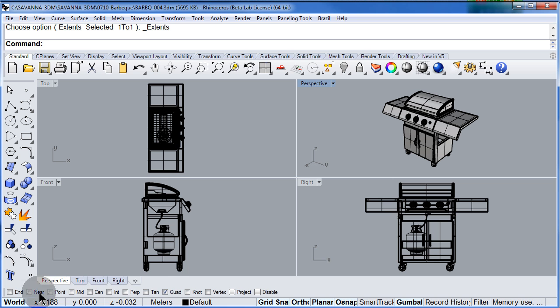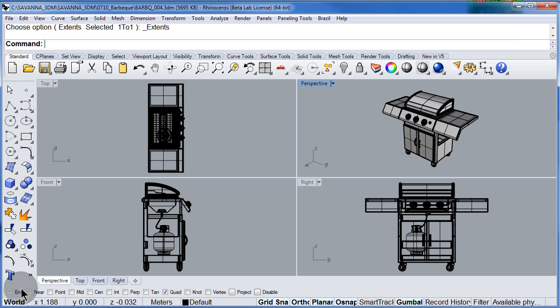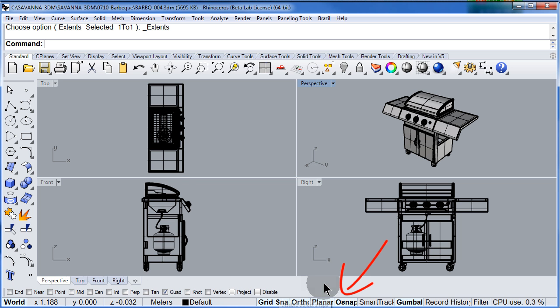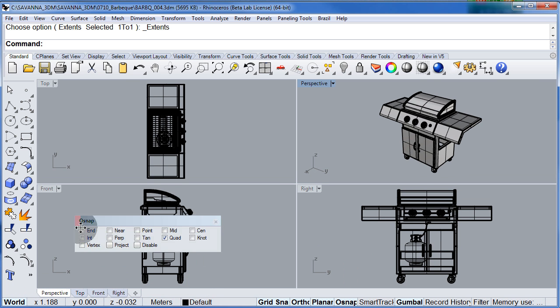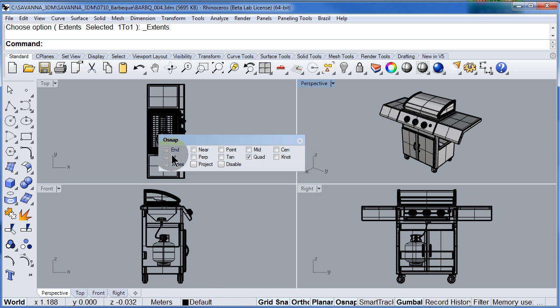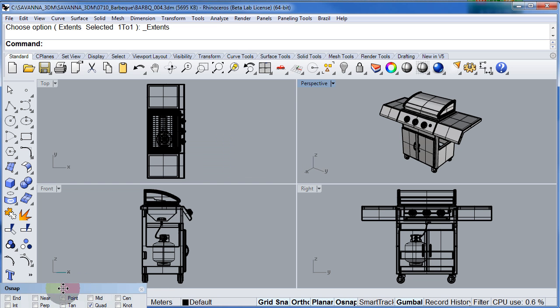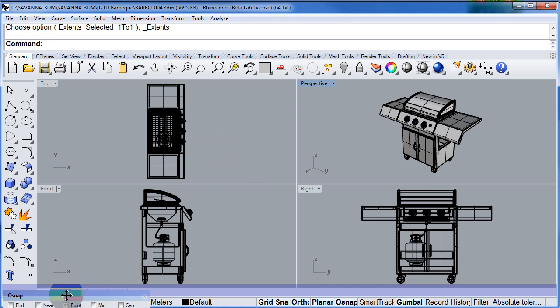Down here we find the OSNAP toolbar. You can disable and enable the OSNAP. You can also detach the OSNAP toolbar and let me put it back.